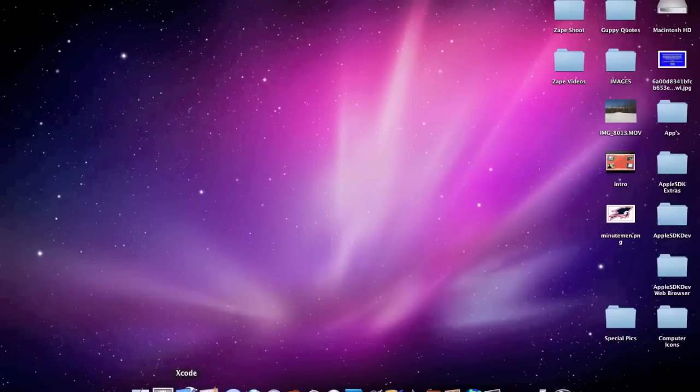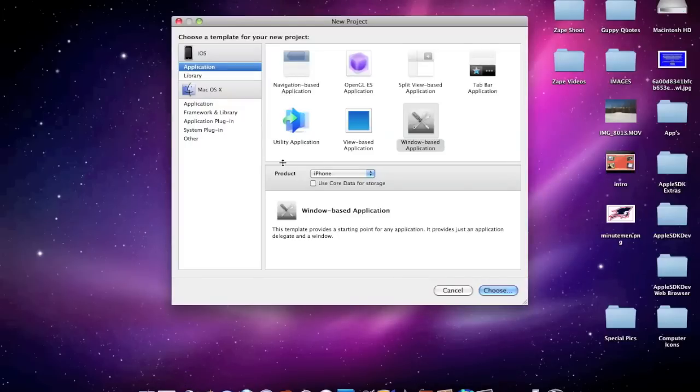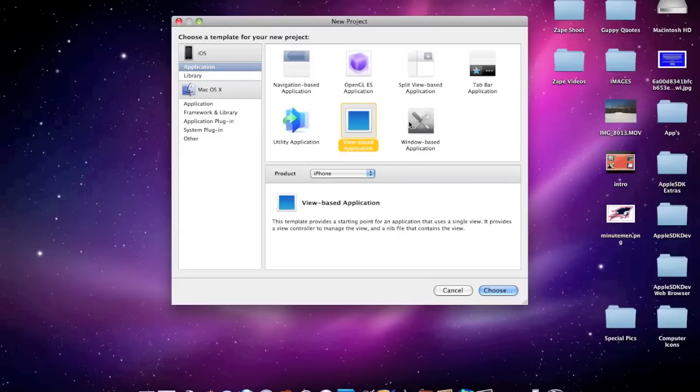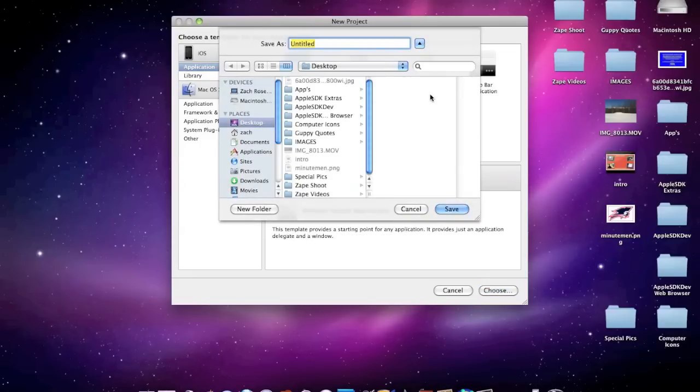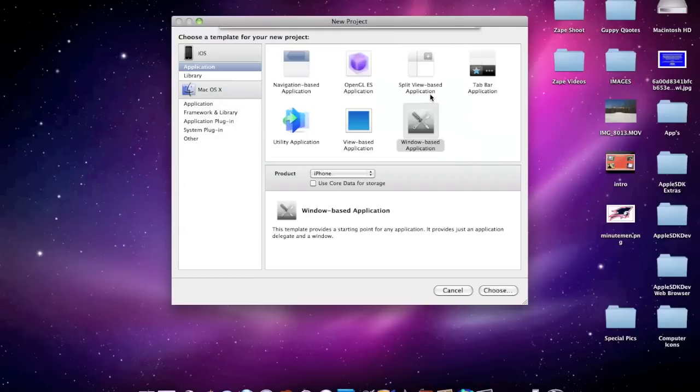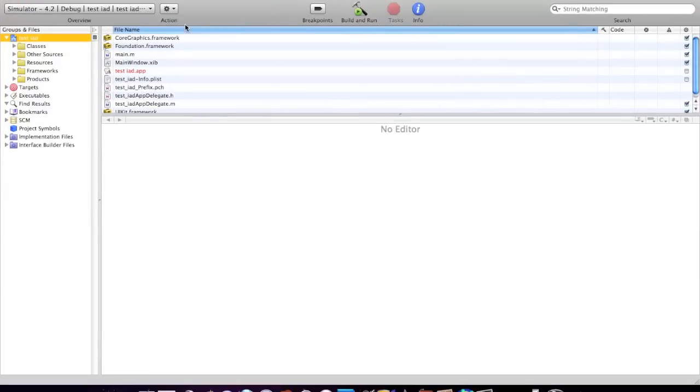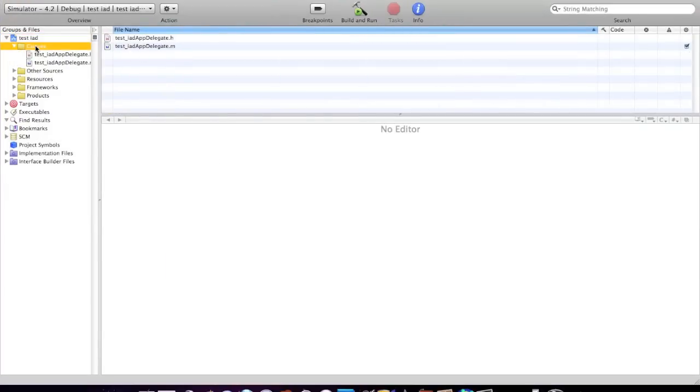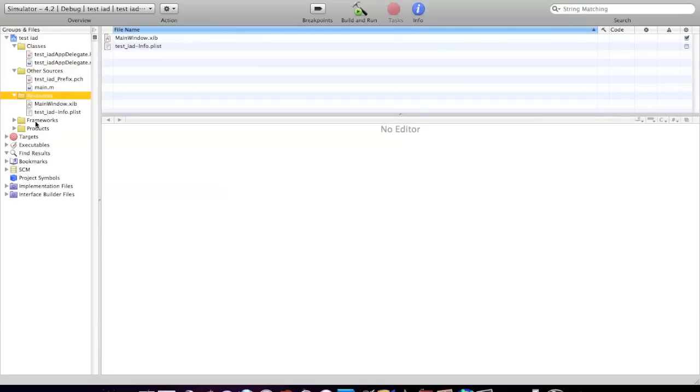So let's go ahead and get started by opening up Xcode. Once you're here, you can create a new project, or if you want, you can just use the project you have been working on. It can be any kind of app. I'm just gonna go with window-based because it's simplest. And I'm just gonna call it test iAd, doesn't really matter. You can call it anything. Once it's opened up, just go ahead and make that whole window bigger. Open up all your stuff, classes, other sources, resources.